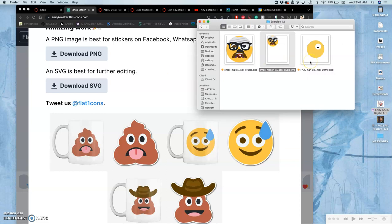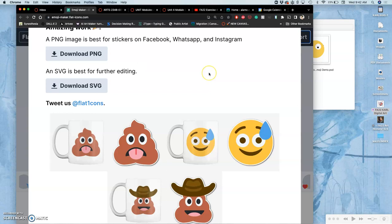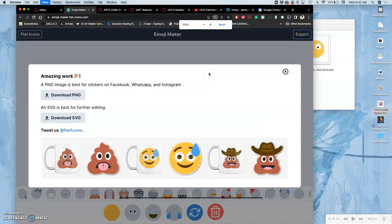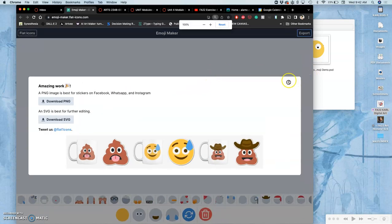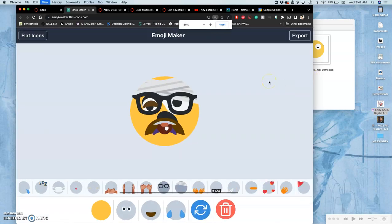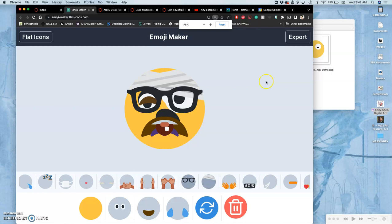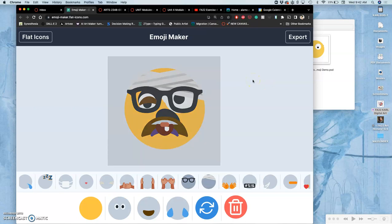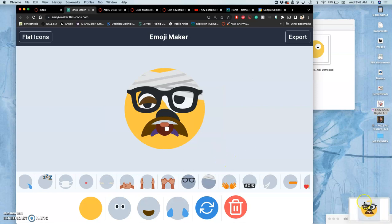In order to keep it simple, we're taking the PNG, that download. You can also just screen grab, Command-Shift-4, a targeted screen grab of it, and you can use that as your basis.